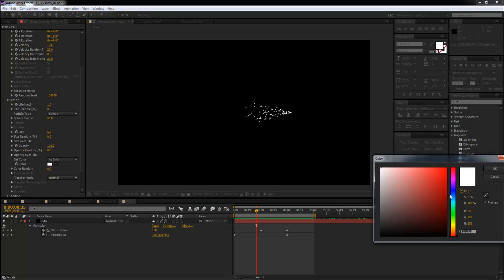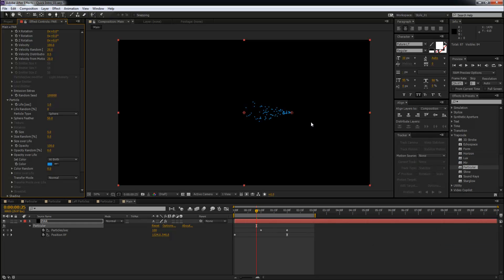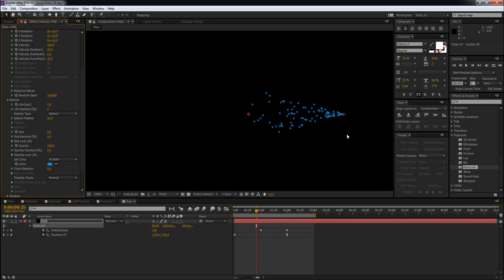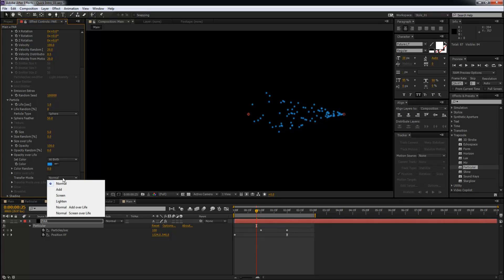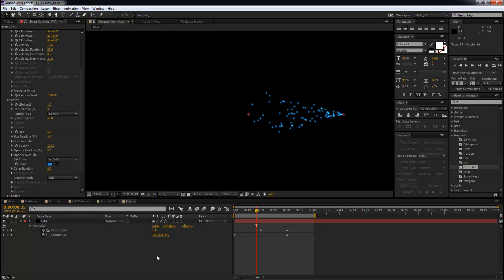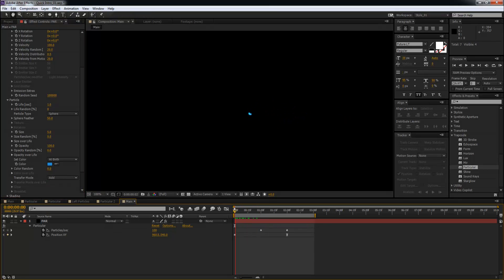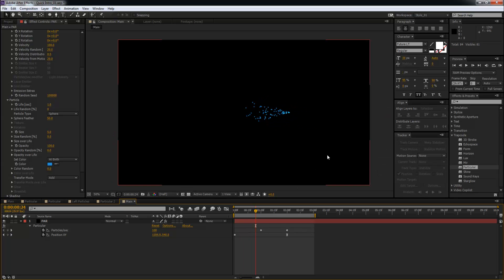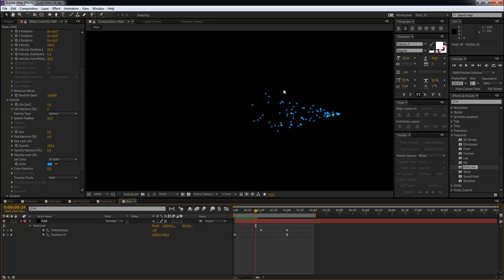This right now is looking a little dull, so the best way to add some depth and some good looks to this is to change the blend mode from Transfer Mode from Normal to Add. That's going to create a nice nostalgic effect. This looks good. Next is to randomize the size. Just come over here in the Particle settings, Size, Size Random, and take this all the way up to one hundred.